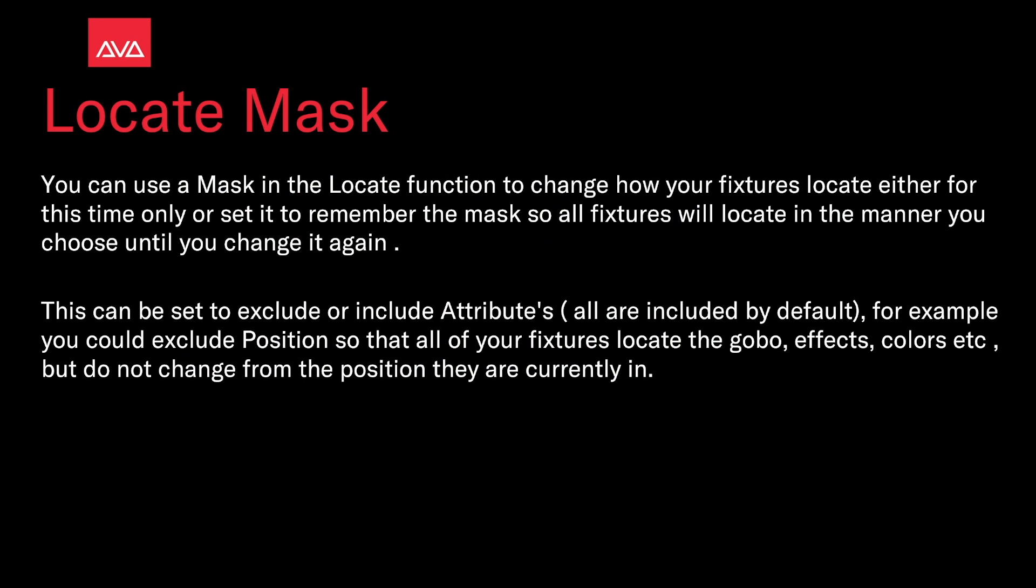You use a mask in the locate function to change how your fixtures locate, either for this time only, or set it to remember the mask so that all fixtures will locate in the manner you choose until you change it again.